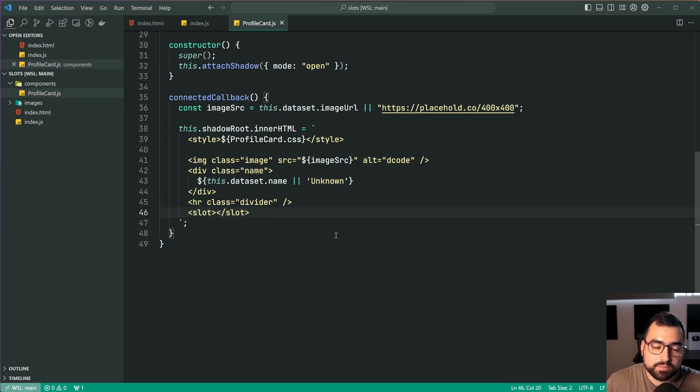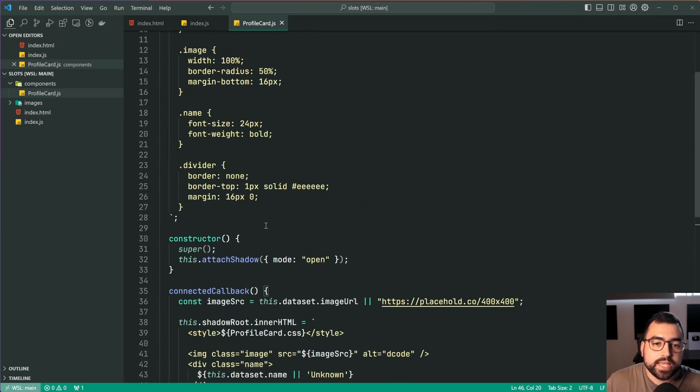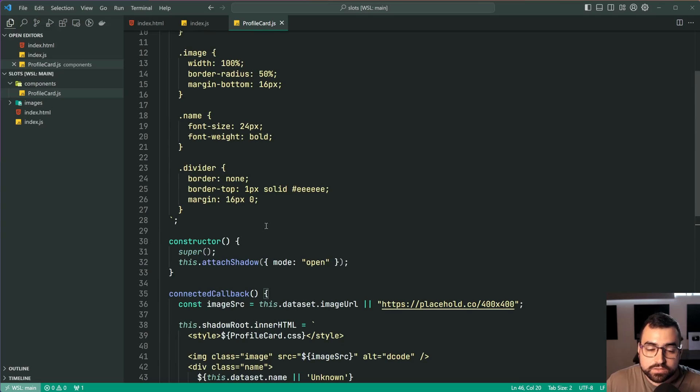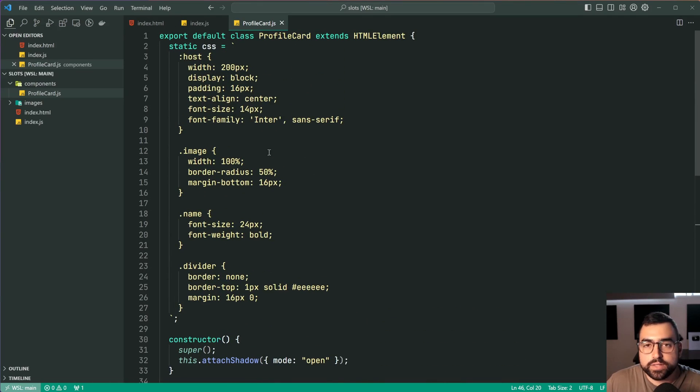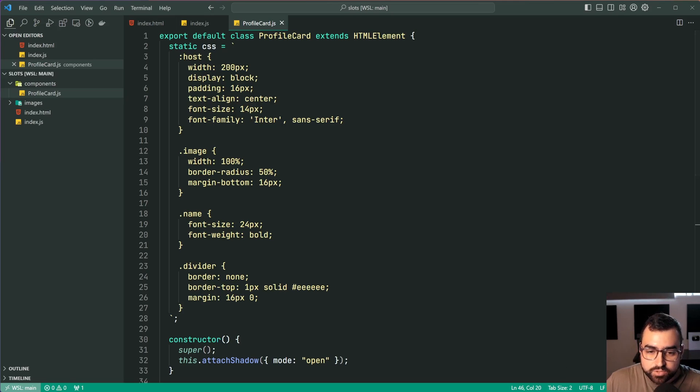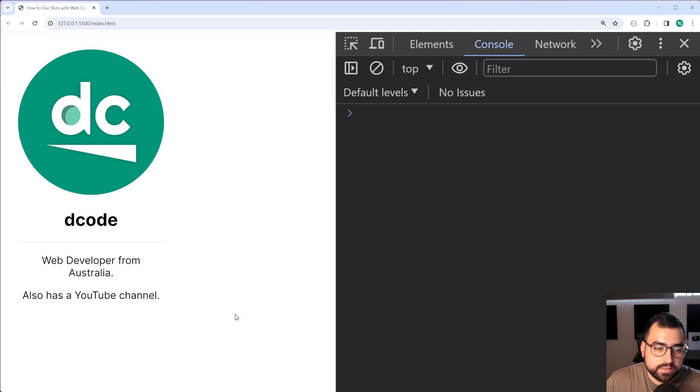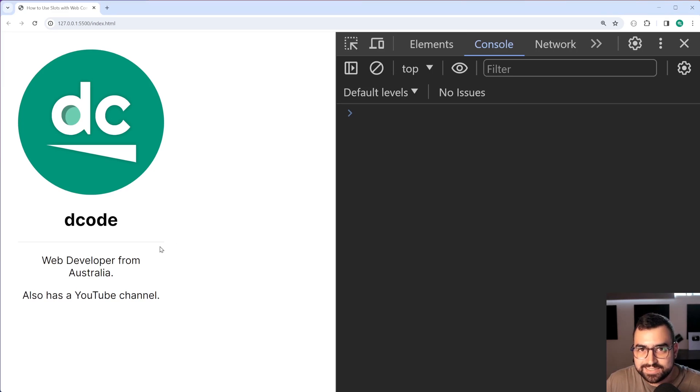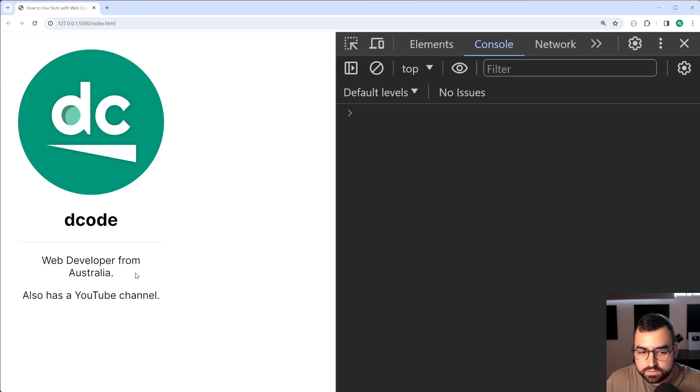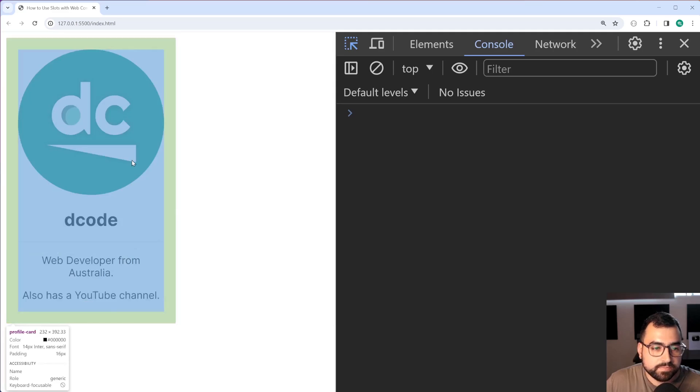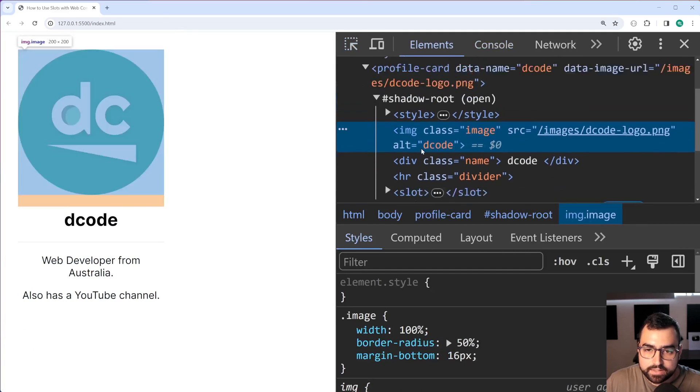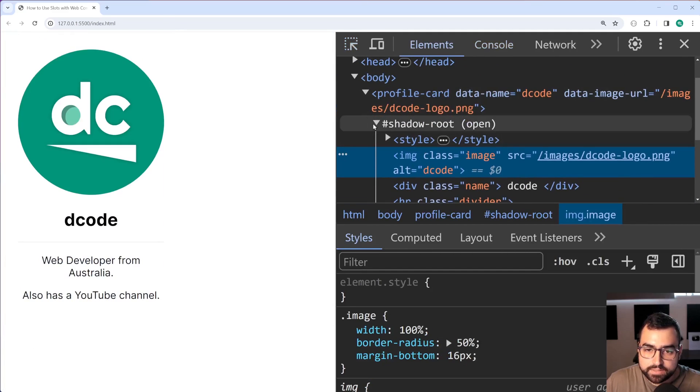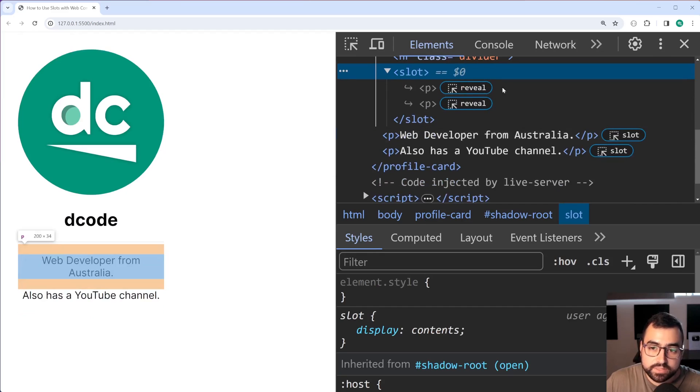Now before moving to named slots it's worth mentioning that any styles you apply inside your web component are going to apply to the slotted content. So if I go back in the browser here we can see that we didn't say for these paragraph tags that they're going to be centered and they're going to have this font size and so on but that all comes from the component styles.